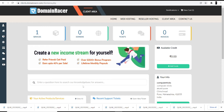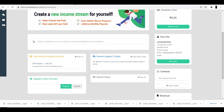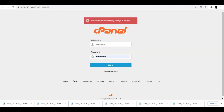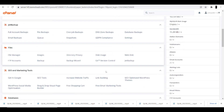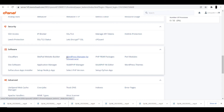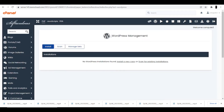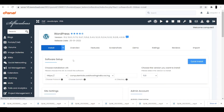Once you log into your account, you will see the services and products you have. Click on shared hosting and domain to get your cPanel login credentials and link. I'm going directly to cPanel — enter the username and password and click login. Once inside, scroll all the way down to the bottom. In the software menu you can see 'WordPress Manager by Domain Racer' — click on it. You'll see WordPress management with three options: Install, Scan, and Manage Sets. Click Install.